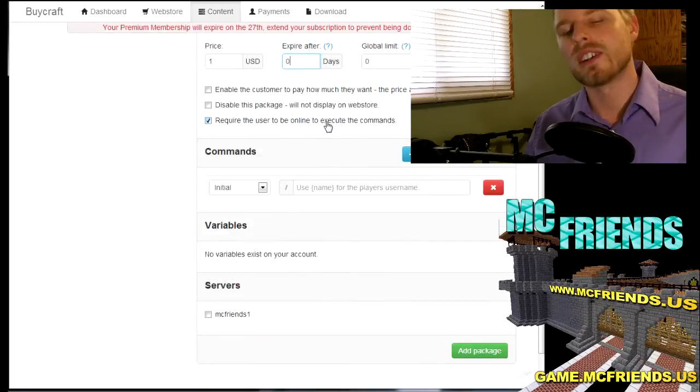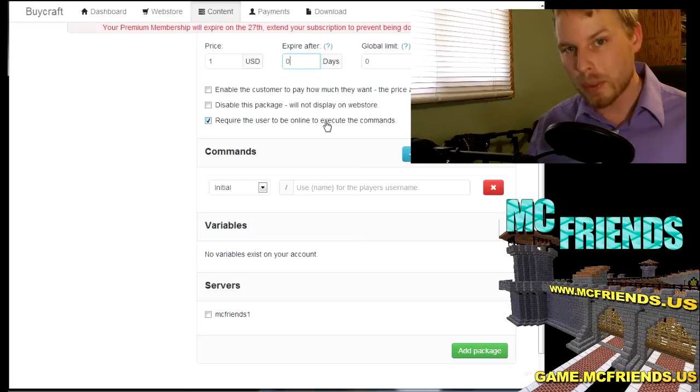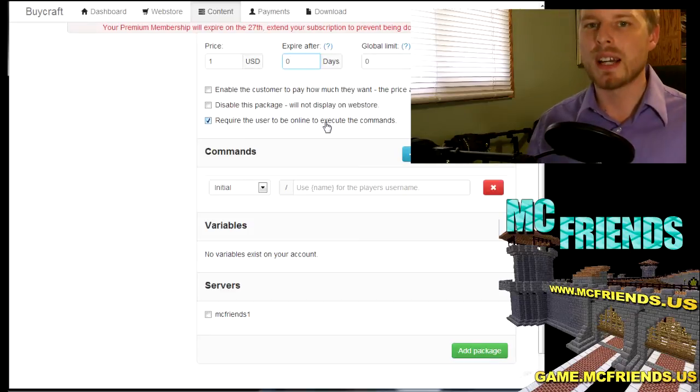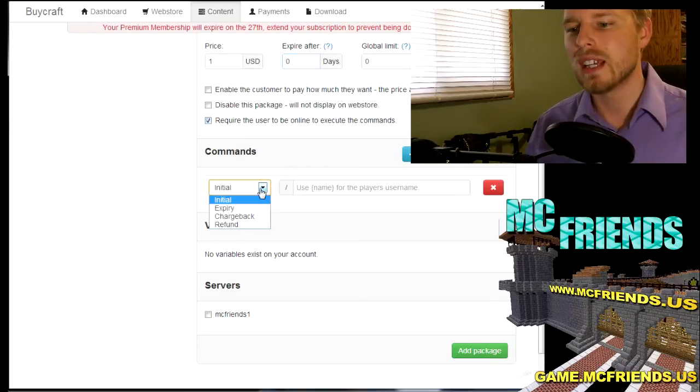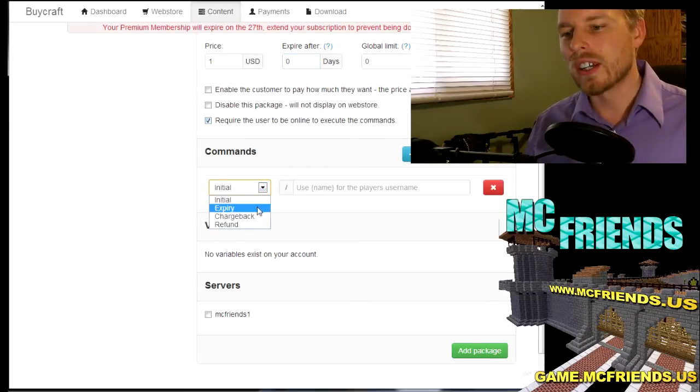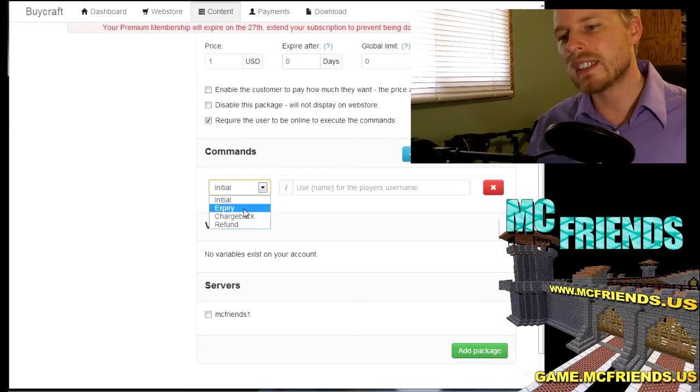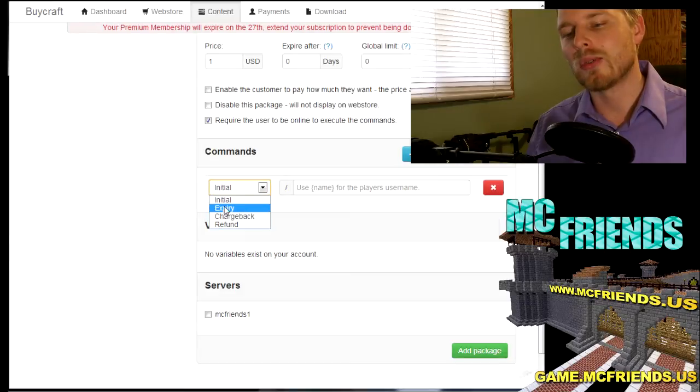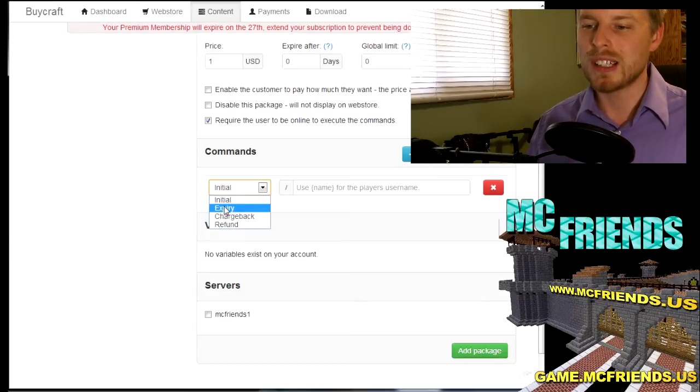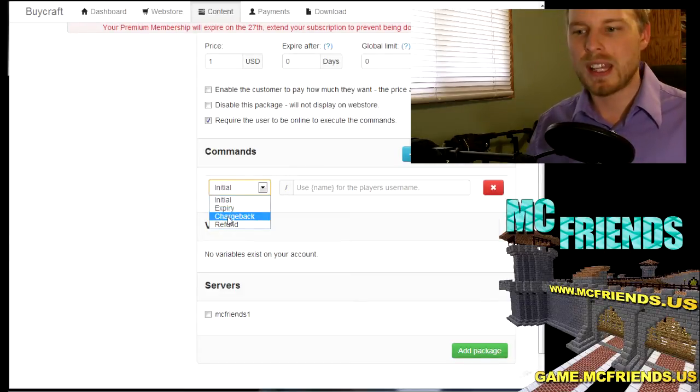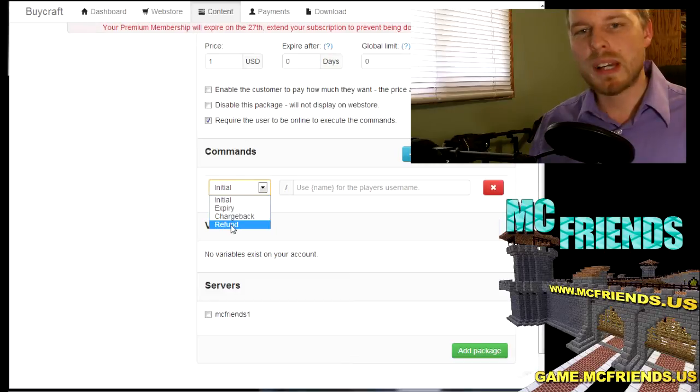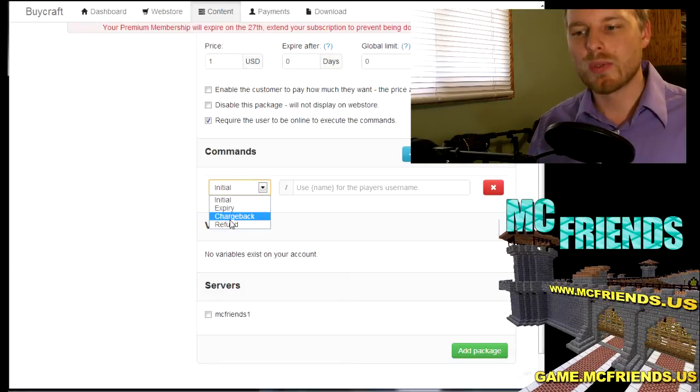You can require the user to be online to execute the commands, then BiCraft will wait for the person to be online before it executes those commands. So expiry is the command that will run once the package has expired. The initial is the first command. Chargeback refunds is what is run when people do a chargeback or a refund.